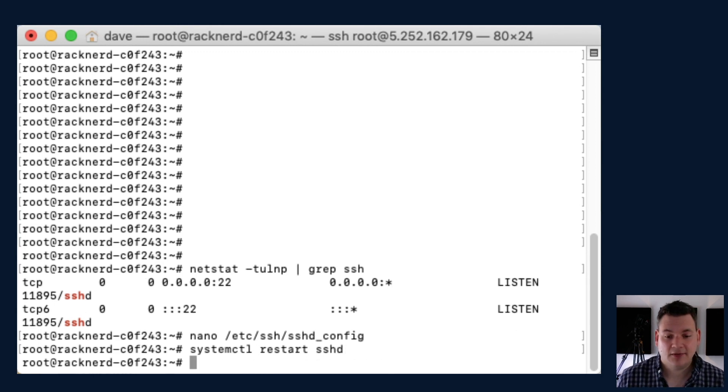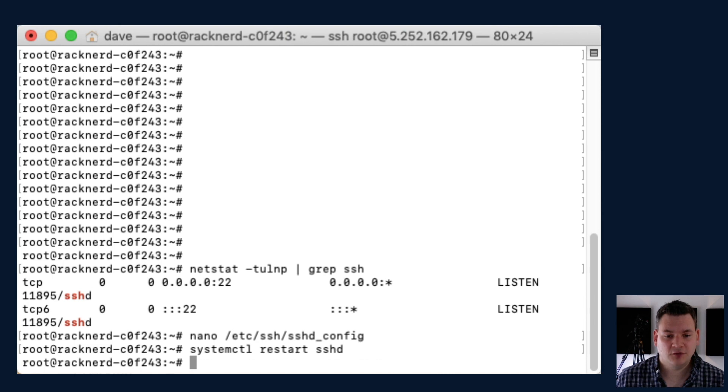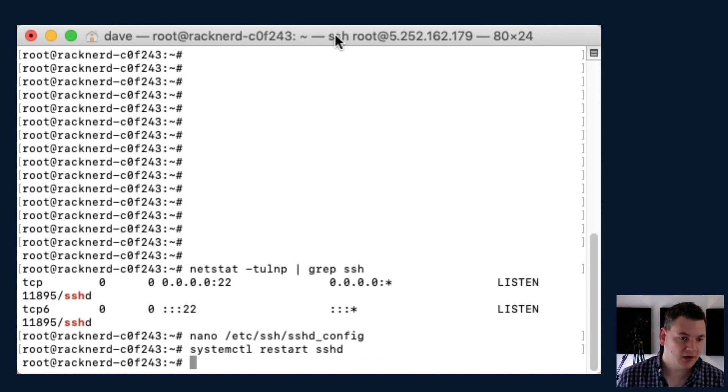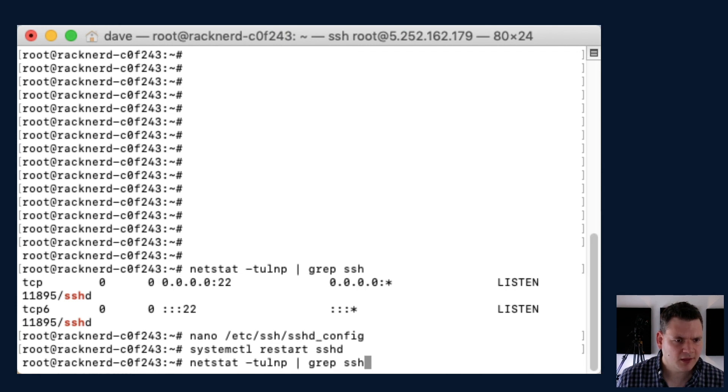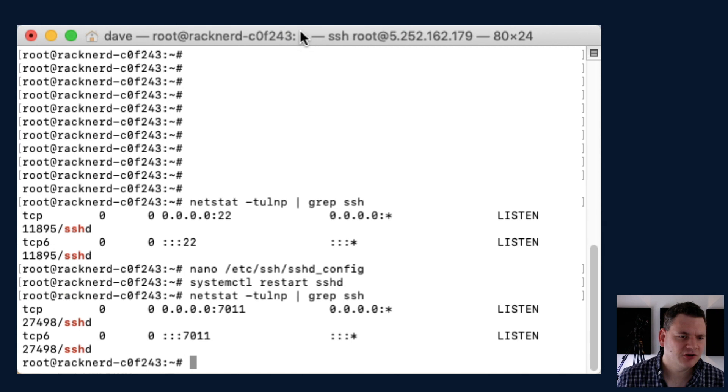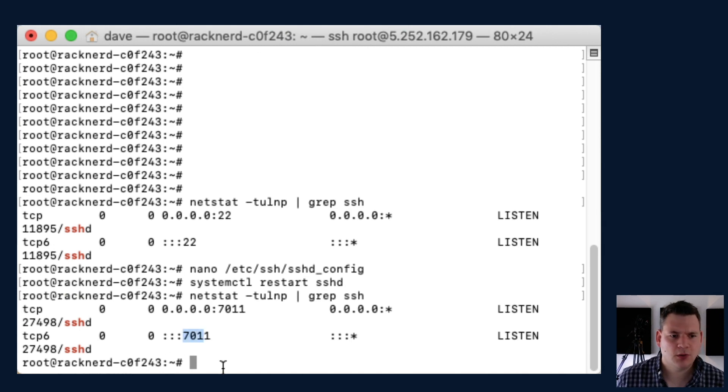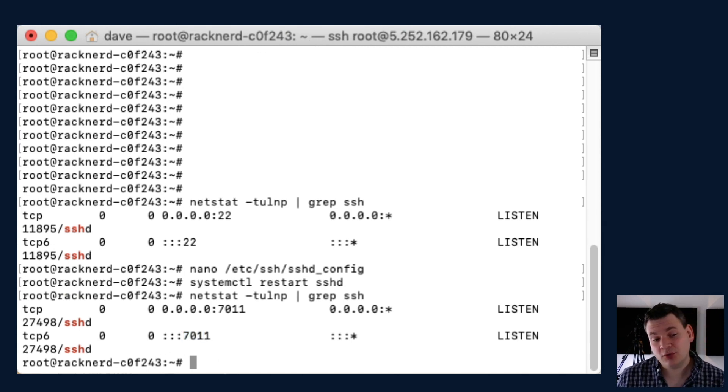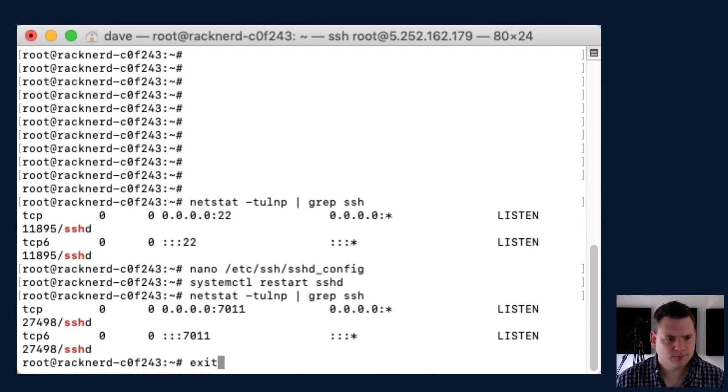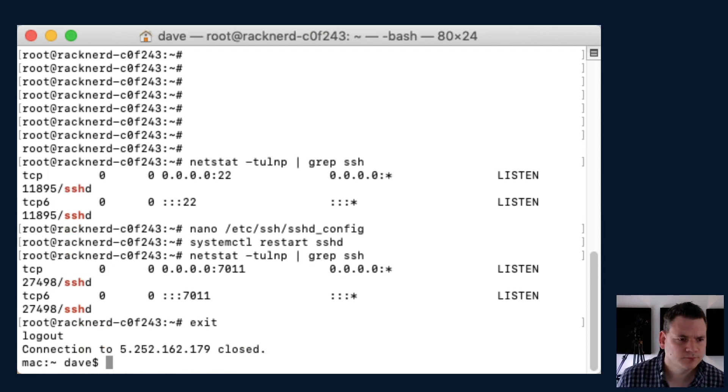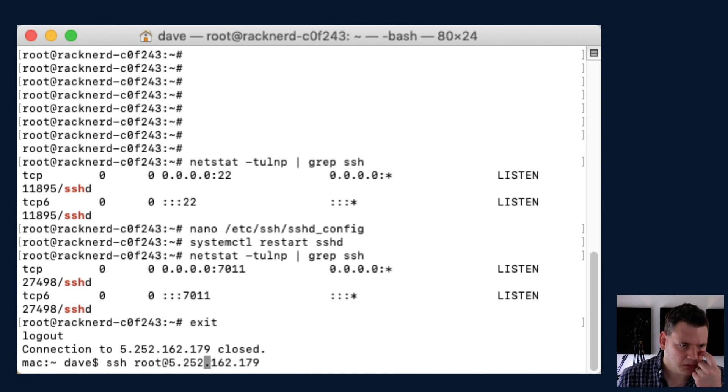And now that's restarted. So all we need to do now is confirm that that is in fact changed. So we can go back up to that and type the same command in. And as you can see now, that's changed to 7011. So in order to connect to this new port, we can exit.